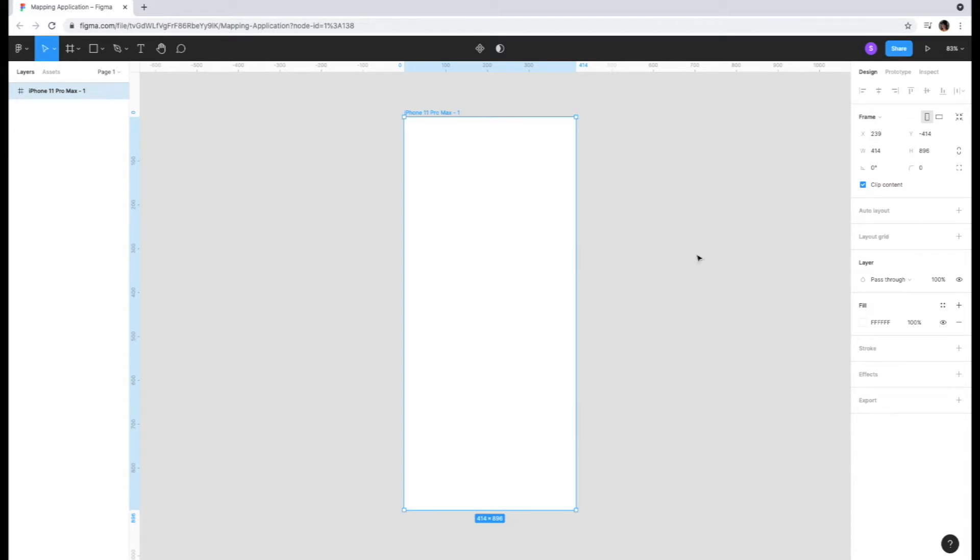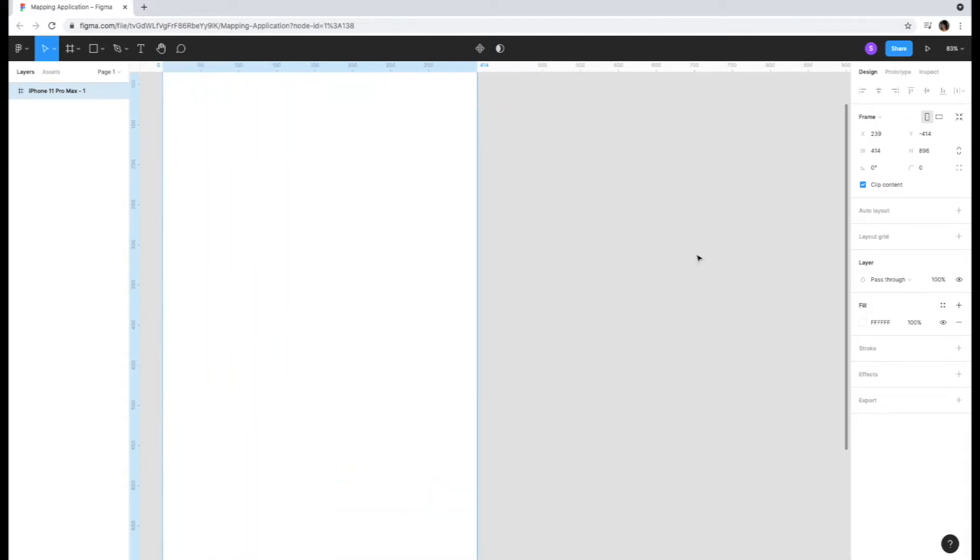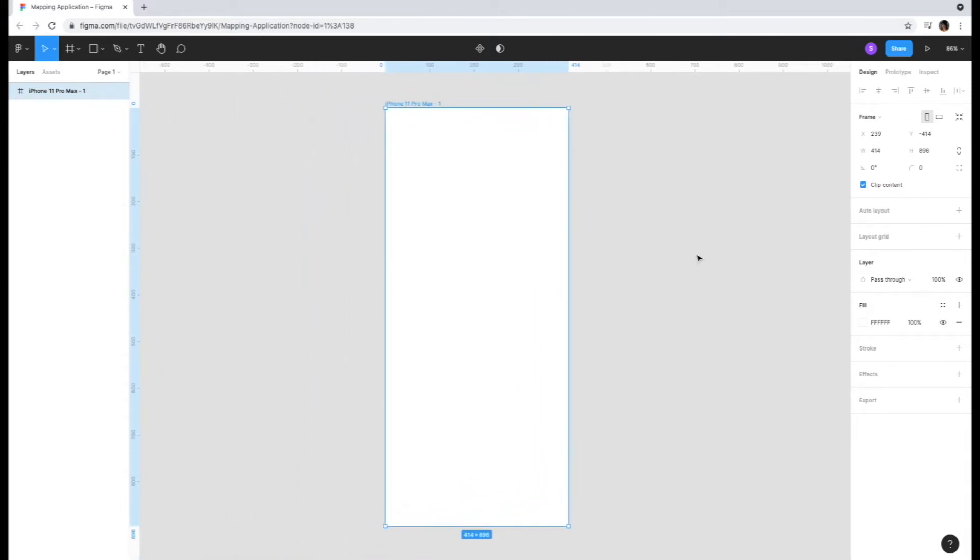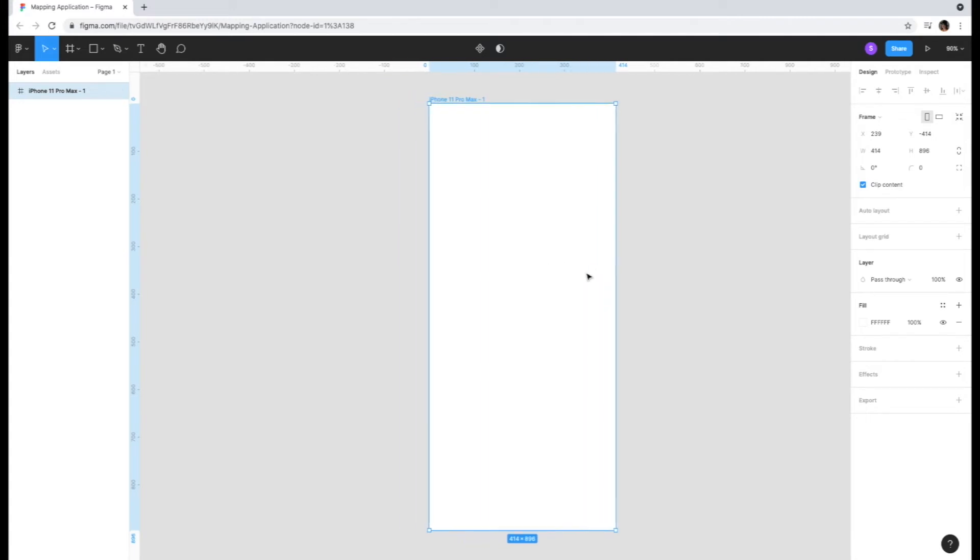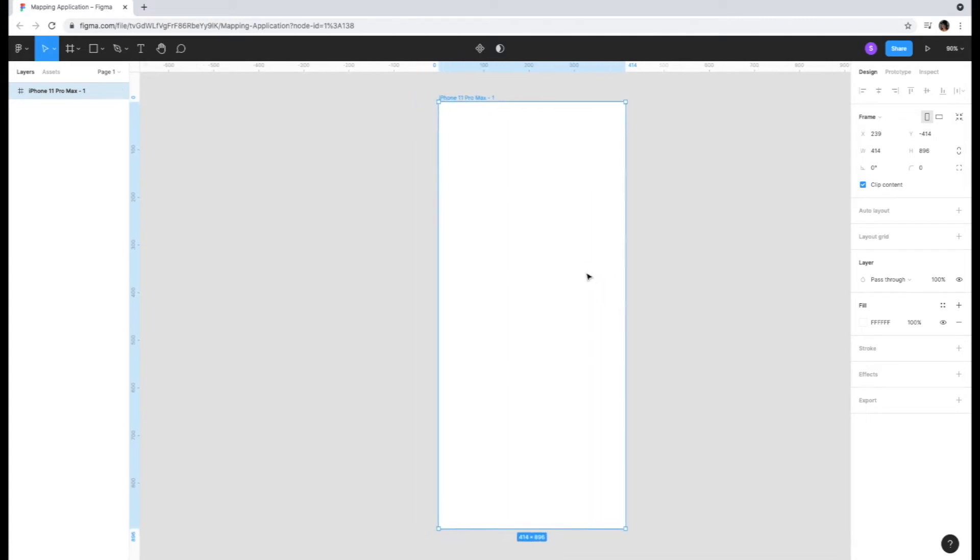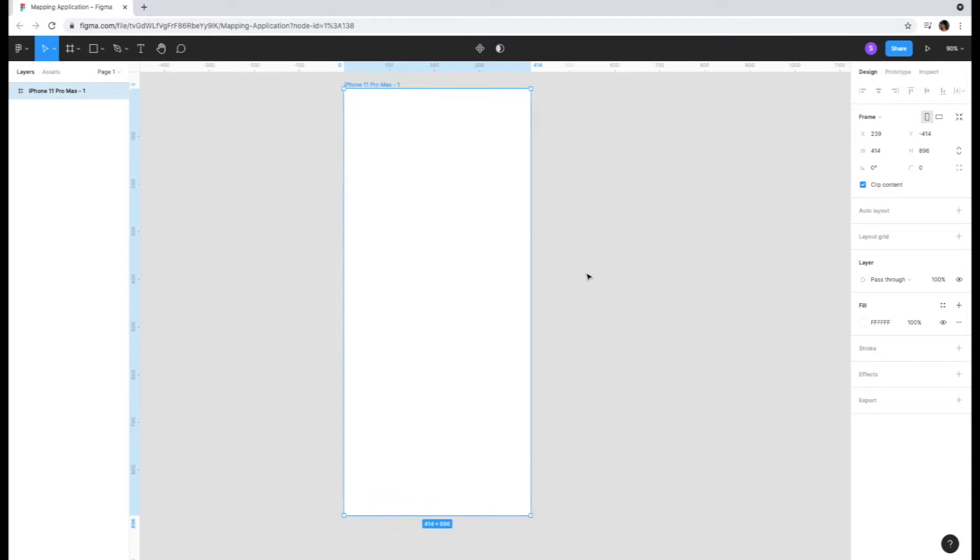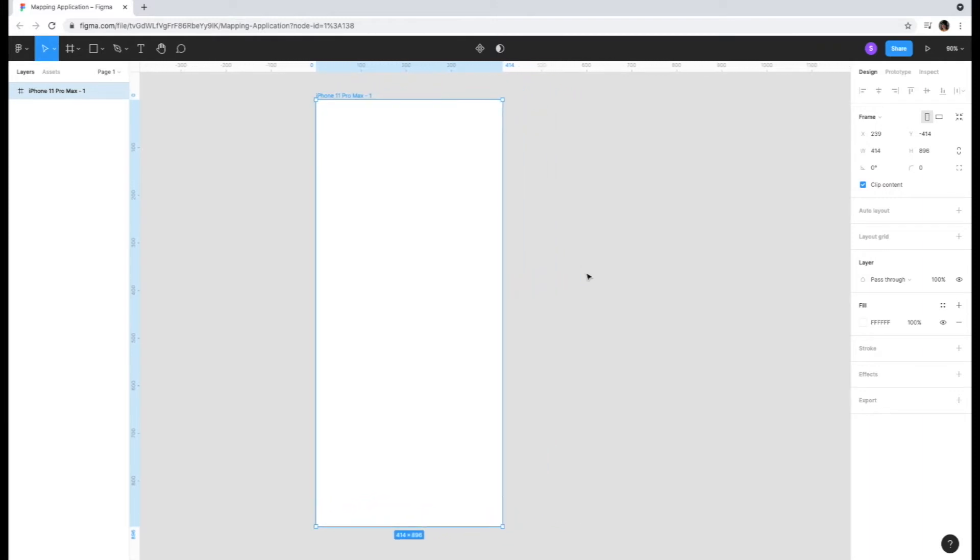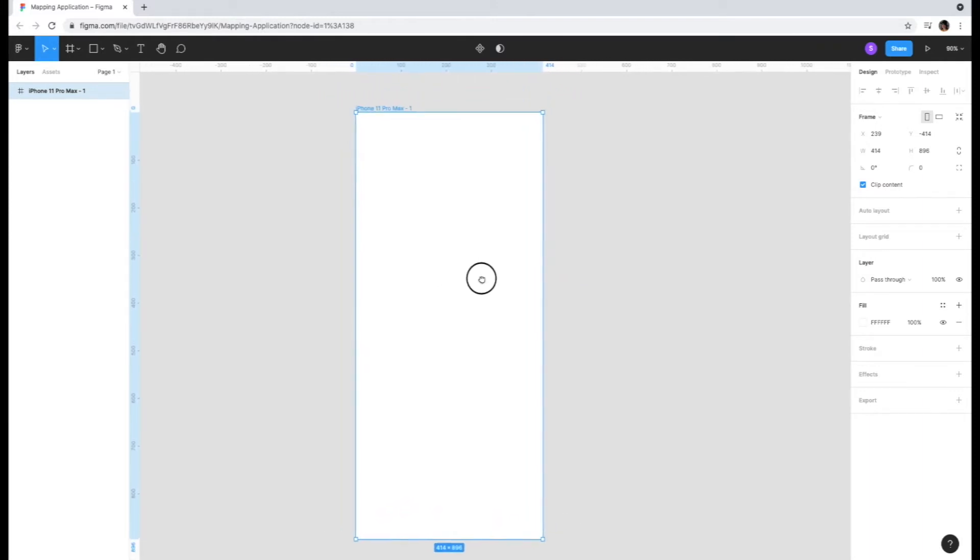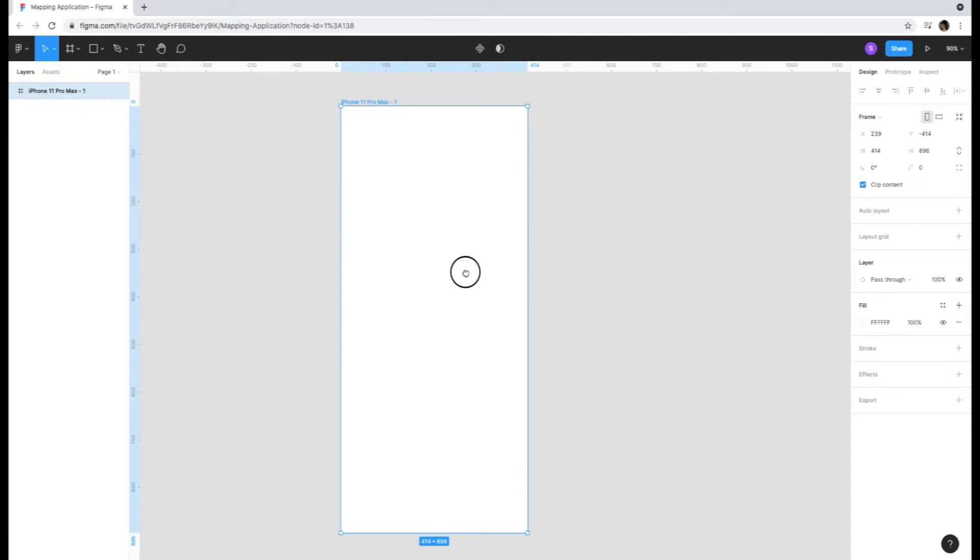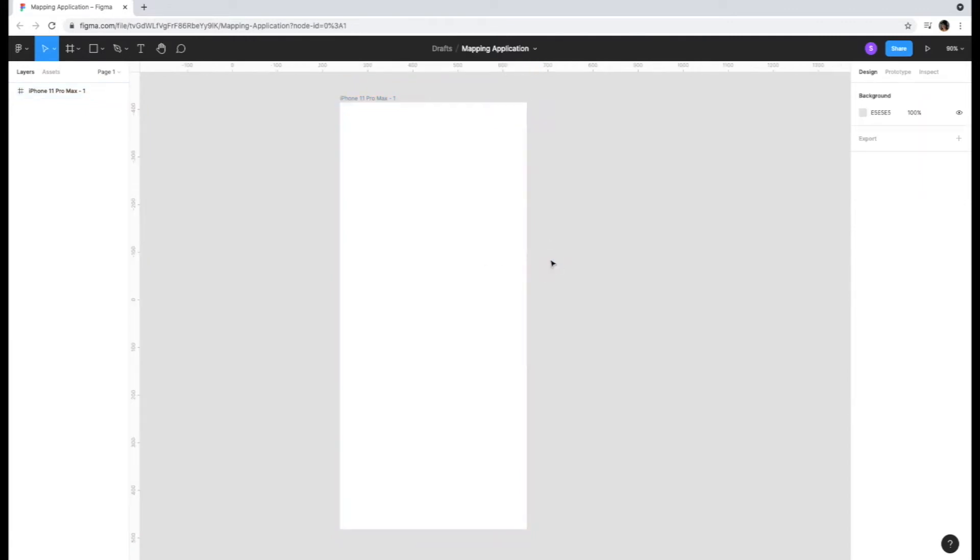You can zoom in by pinching your fingers outwards and zoom out by pinching your fingers inwards on your trackpad. You can also press command or control and use the scroll wheel on your mouse to zoom in and out of the screen. You can move through your document by swiping left or right on your trackpad or pressing the spacebar and using the left clicker on your mouse to move around. It's also important to note that Figma auto saves your work.